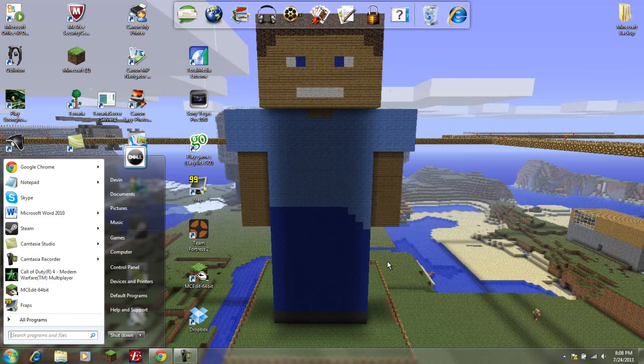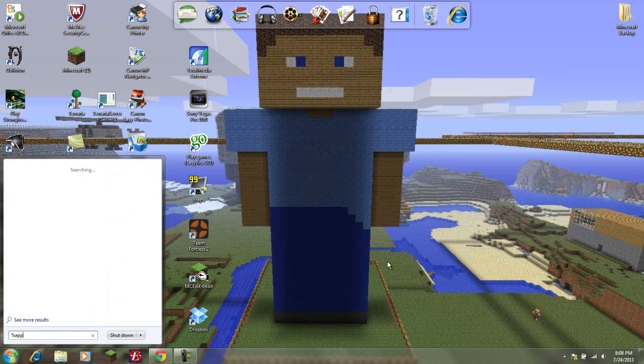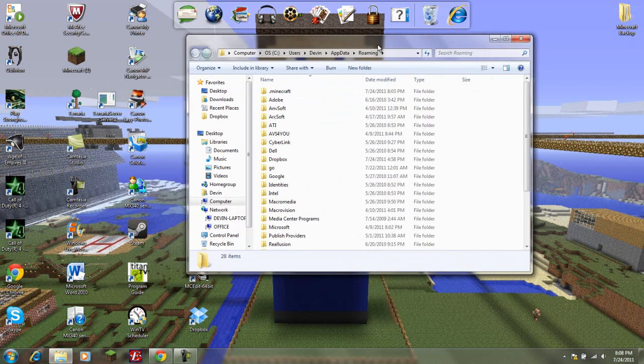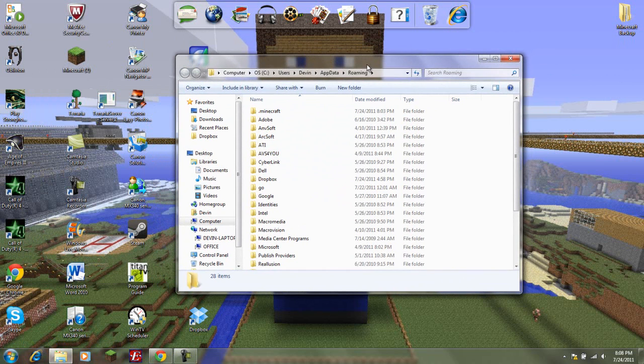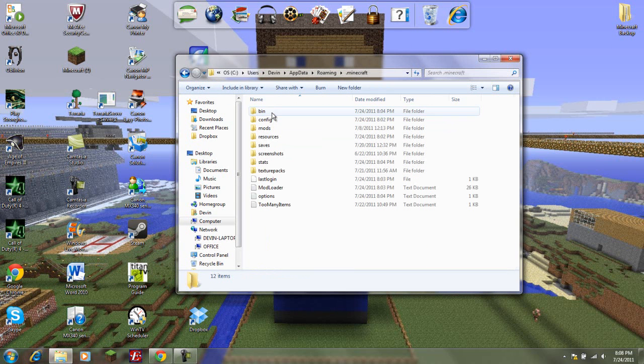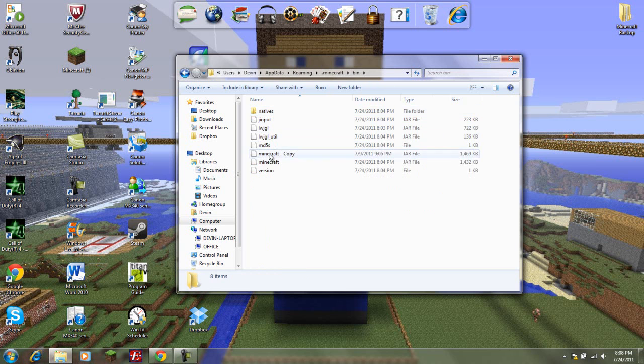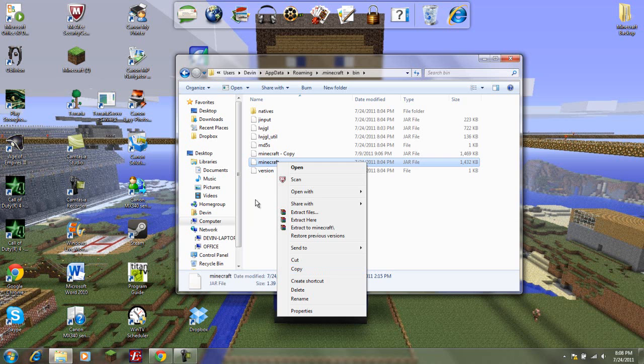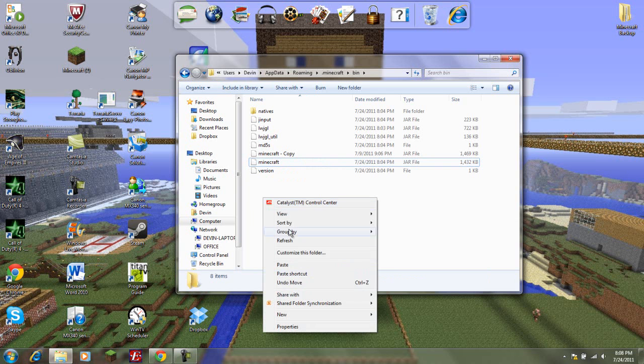Let's get this mod installed. What you want to do is go percent, A-P-P, D-A-T-A, percent, and enter. You'll get all these folders in your roaming folder. Go dot Minecraft, go into your bin, and make sure you copy your Minecraft jar. You right-click the Minecraft jar, copy, and paste it back on here. But since I already have that, I'm not going to do that.